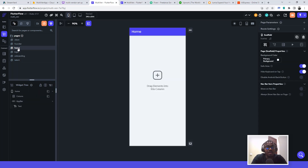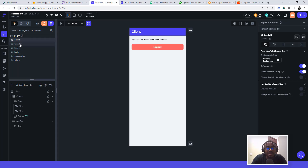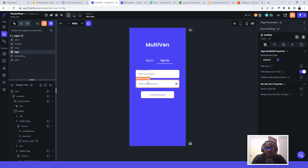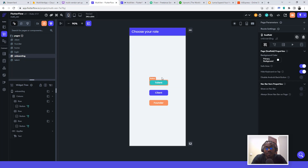We have some basic setups here already: the login screen and the sign-up screen. I want to show you the logic, because that's what was faulty in the previous video. There's a home screen but we're not using it. Instead we're using the client, founder, and talent screens. When they sign up, they'll be taken to the onboarding screen where they click one of the role buttons — talent, client, or founder — which authenticates them to the correct dashboard.